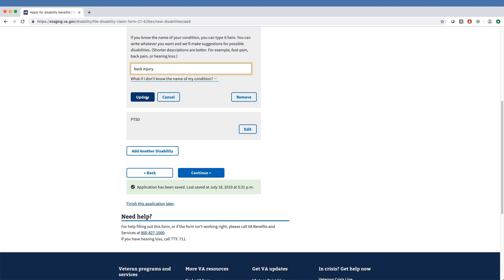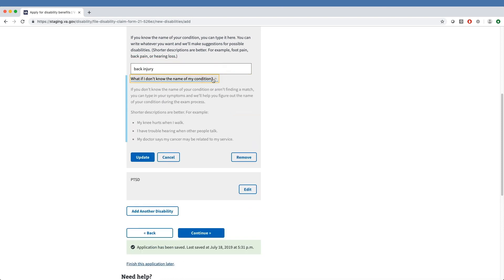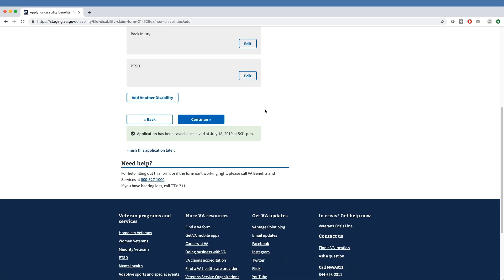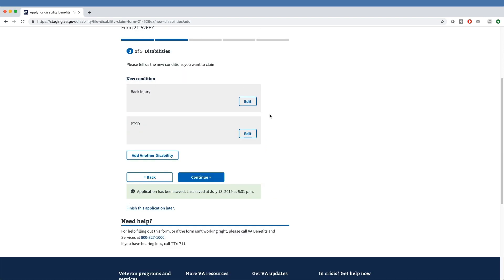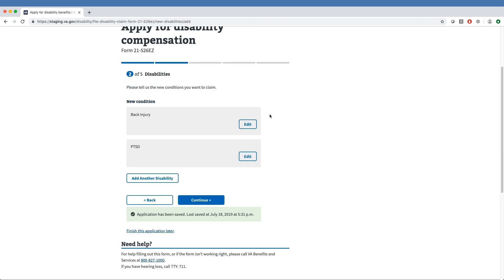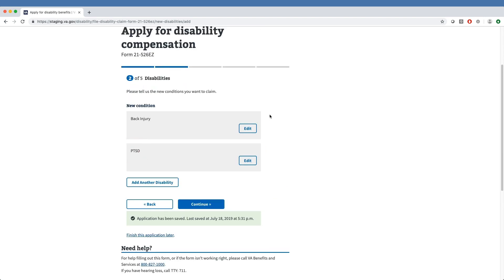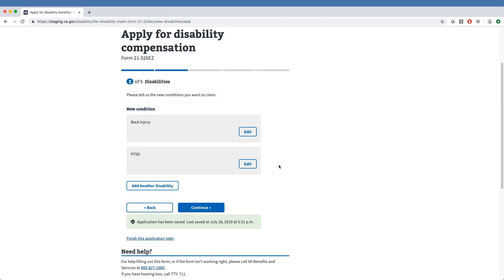If the veteran doesn't know the name for their condition, they can type in a description to help determine what to select. Our sample veteran has entered both Back Injury and PTSD as two new disabilities.